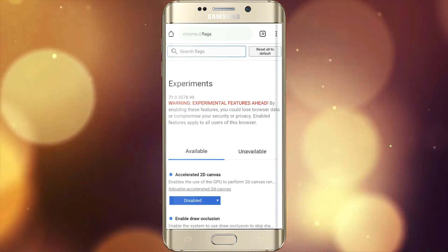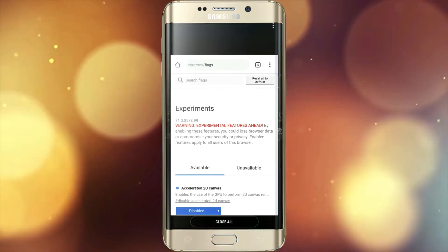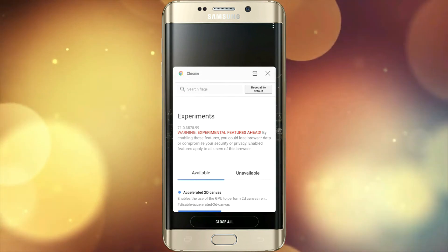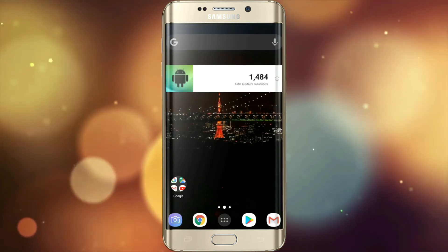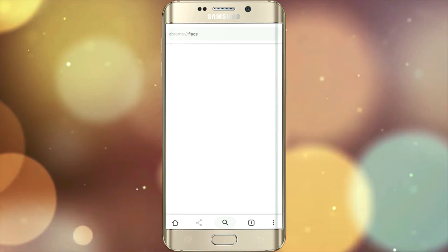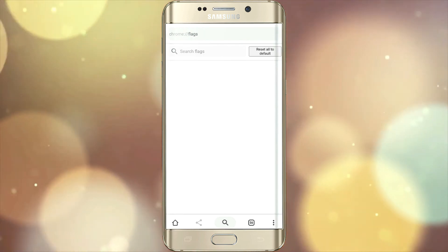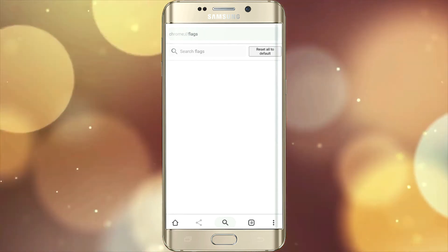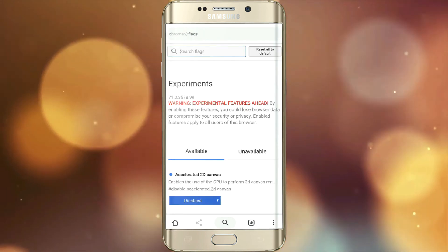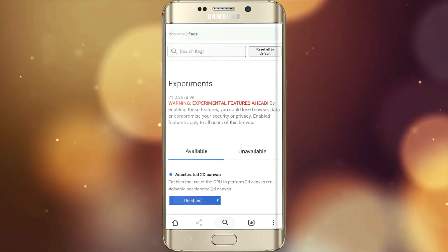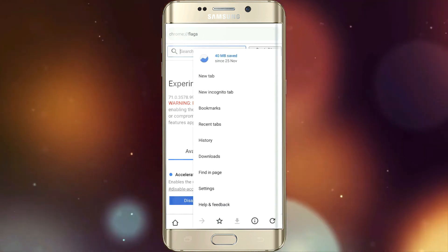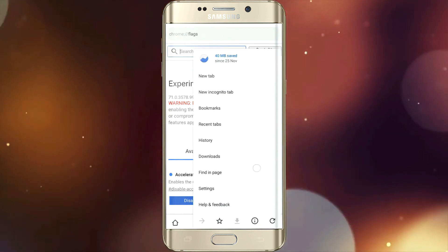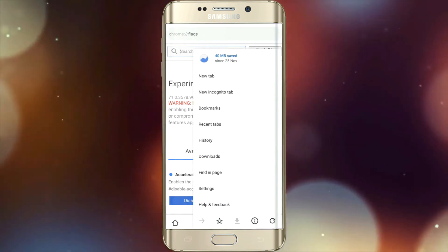Now clear Google Chrome from the recent tab and open Chrome again. You can see the home tab and search tab have come down, which makes it easier to use. You can see all the links.